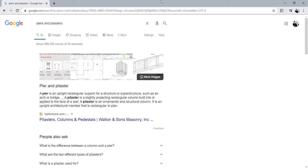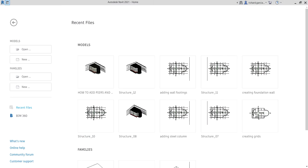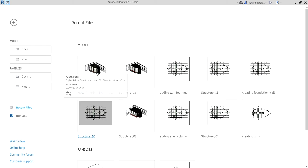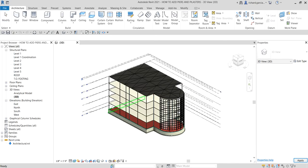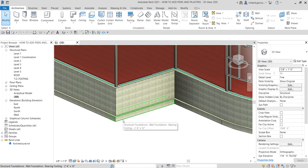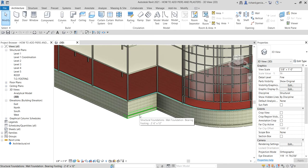So that is what we are going to do — we'll add these structural elements. The objective of this video is to use an existing concrete column and modify it to become a pier. Let me open the exercise — this is the last exercise where we added a wall footing. We created the wall foundation and a wall footing, and now we'll add some piers.